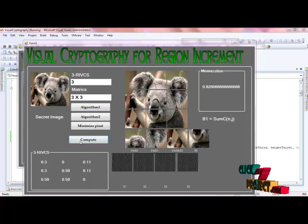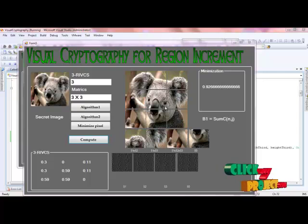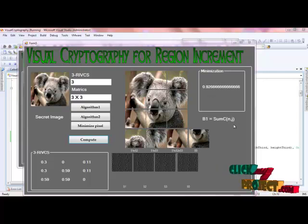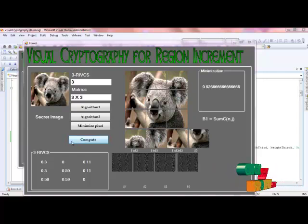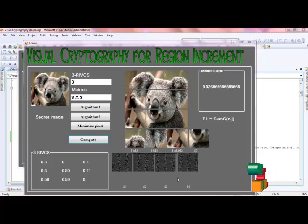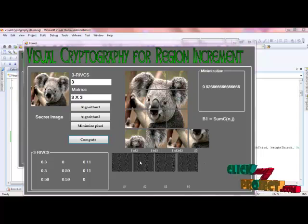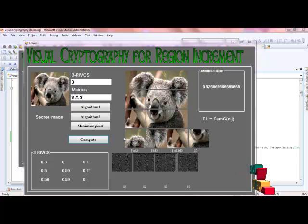We are getting the optimized result. First of all we have the splitting information, then the minimization records will be the summation part. The computation result is generated at this level. The cryptography regions will be hidden to one or two images for S1 and S2. The result will be the encoding part.